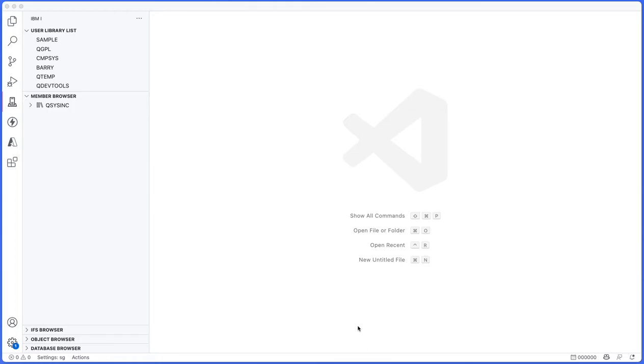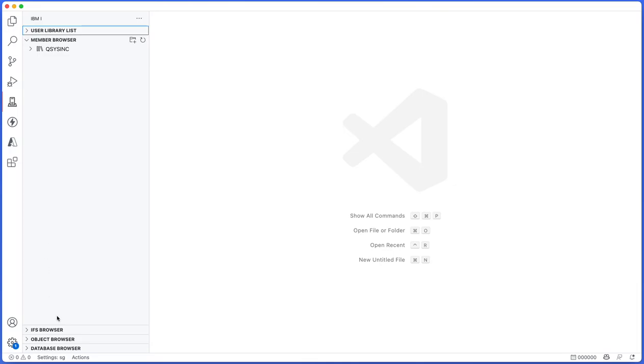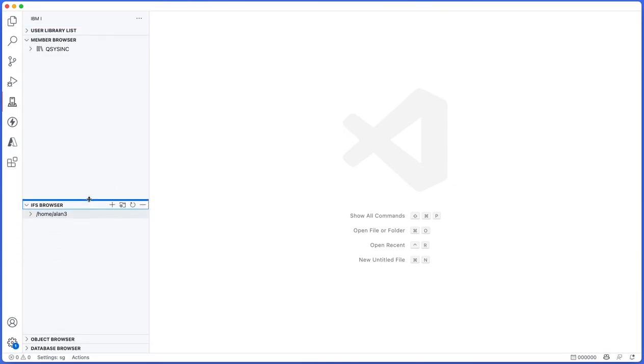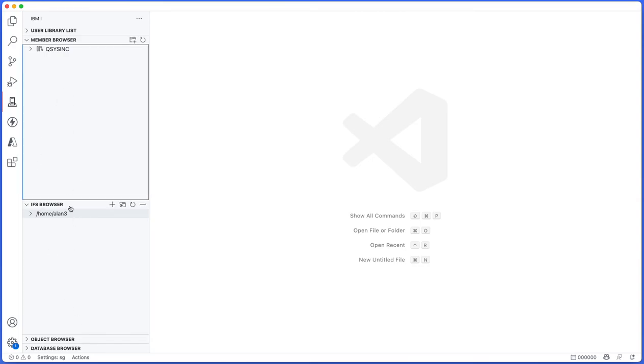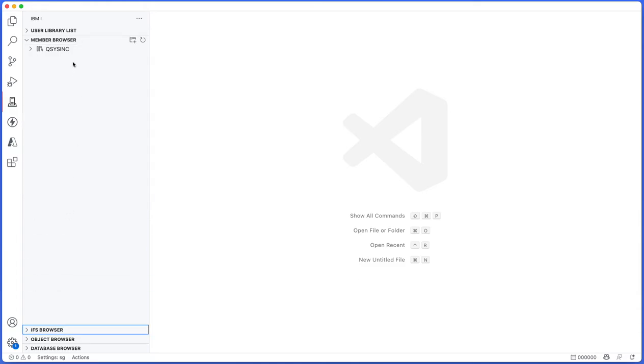Hello everybody, we're going to talk about two things today. We're going to take a look at the member browser and the IFS browser, the two most important browsers other than the library list. The object browser and the database browser are very basic, but the member browser and the IFS browser can do quite a lot of stuff, so we'll talk about these in this video.